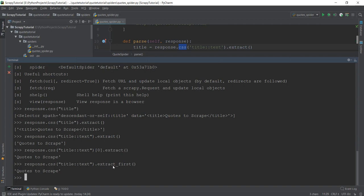The benefit of using .extract_first() over index [0] is error handling. If the scraper finds nothing and the list is empty, using [0] will throw an error, but .extract_first() will return None instead — so you don't get a crash. Whenever possible, prefer .extract_first(). Of course, if you want the second or third item from a list, you can still use index [1] or [2].